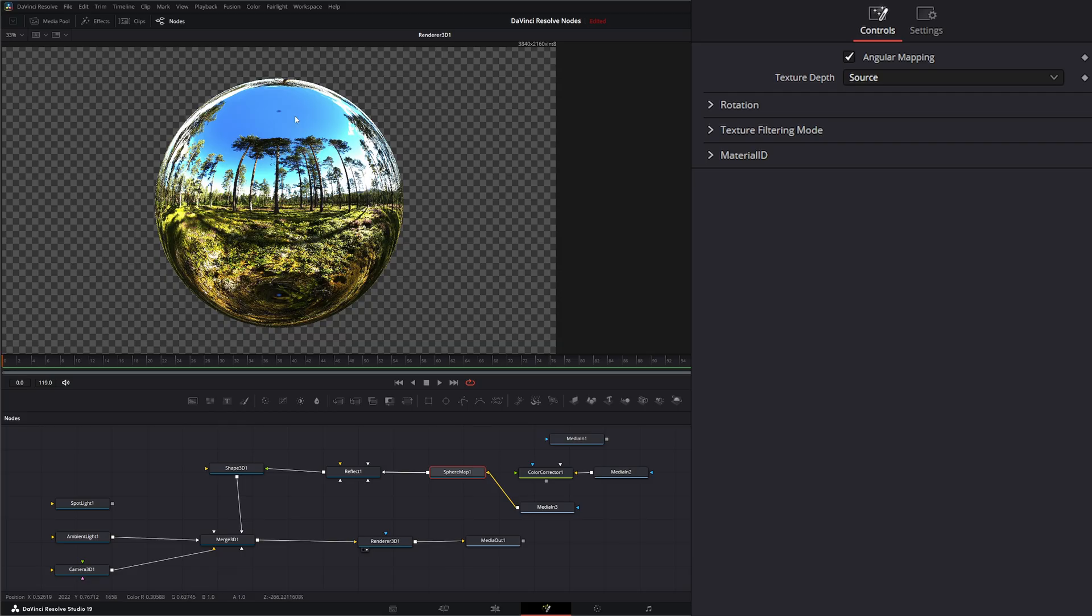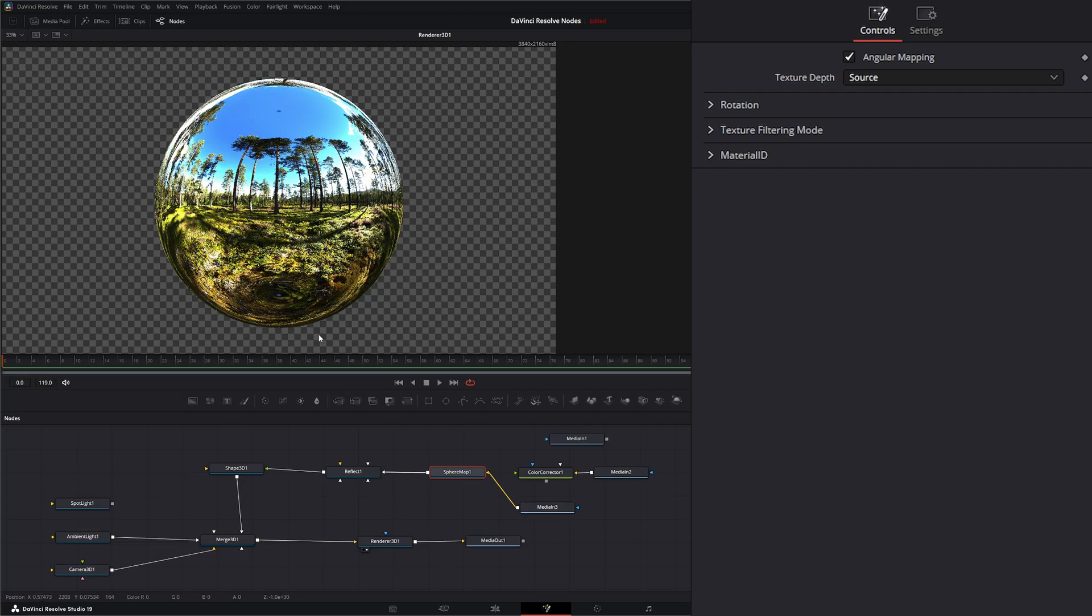But if you notice we just got these black dots. And that's always going to show up in a normal 360 image if we use this angular mapping. So if you don't mind those and you want that look instead you can use this. But those black dots are always going to be there.